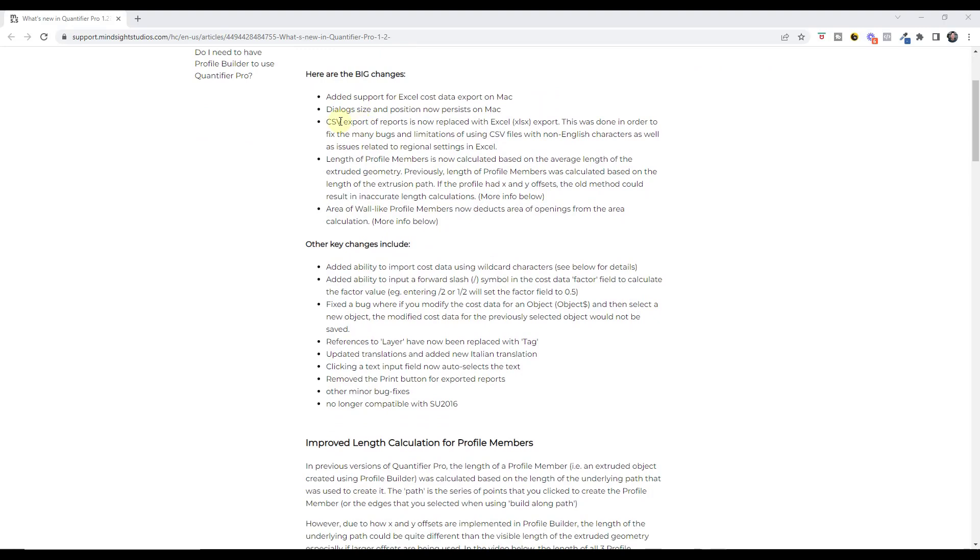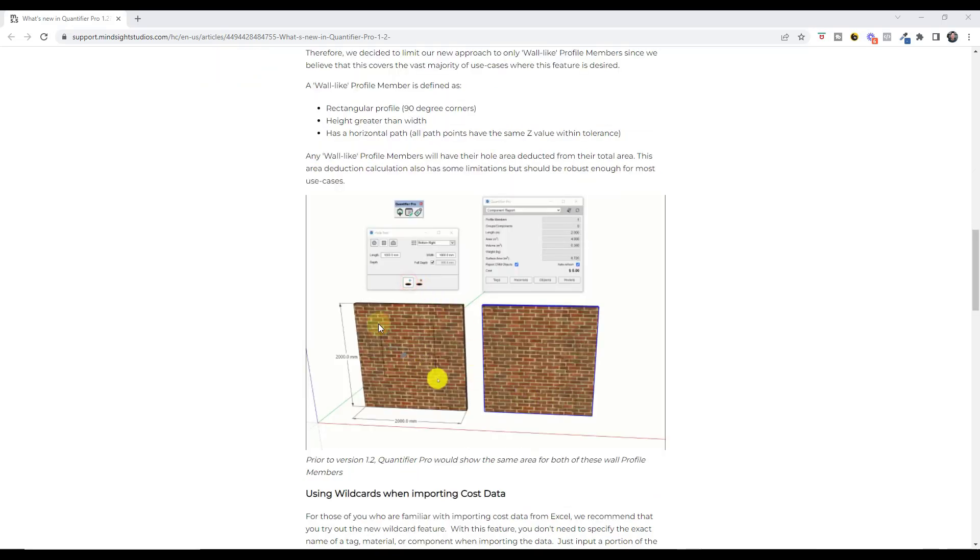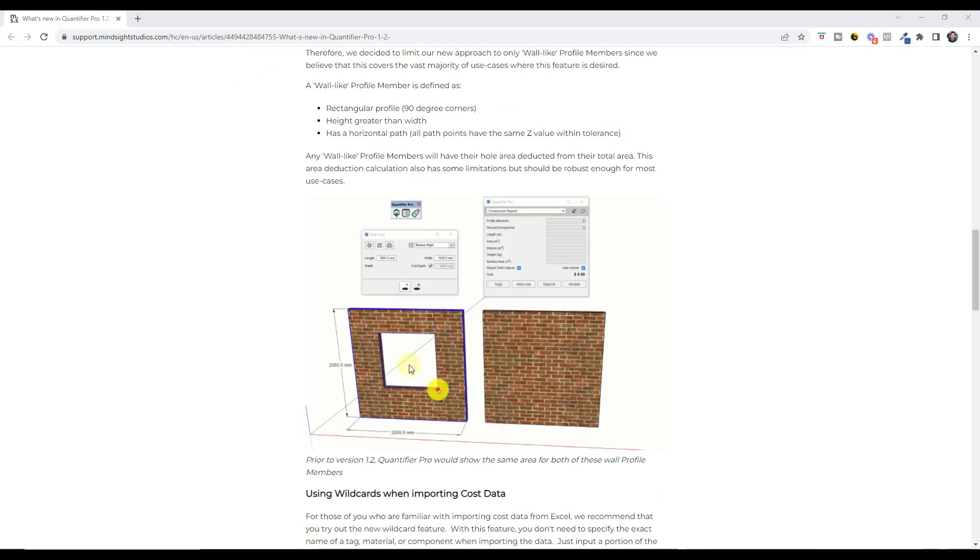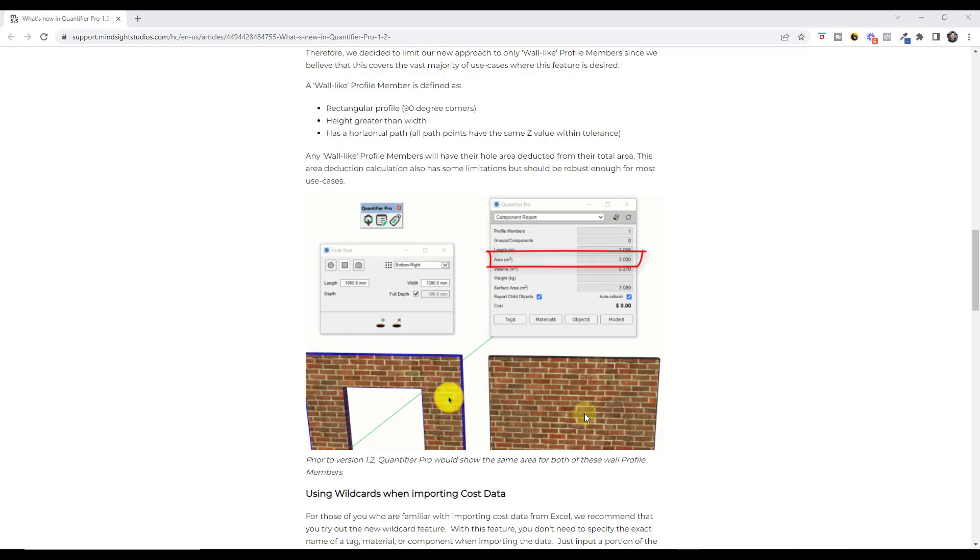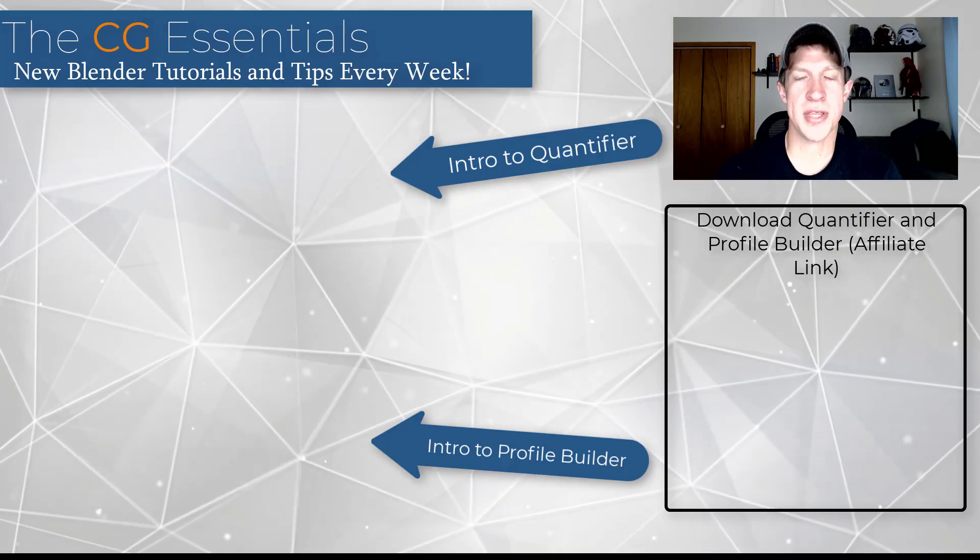And then note that in the new version, there have been some changes in here. Like for example, instead of a CSV export, it's actually doing an Excel export. So now it's going to export directly to Excel rather than CSV. We've also got Excel cost data on Mac, which for those of you that use Mac, could definitely be useful as well as some changes to the way that the profile members are calculated. So now in addition, if you use something like double cut to cut an opening in here, your quantities are now going to reflect your wall without that opening inside of it.